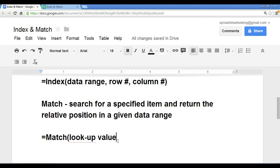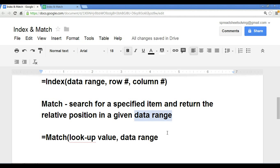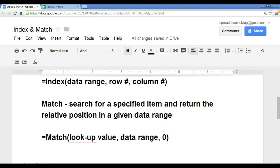The second argument is the data range, which we have right here. And the last is an optional match type.